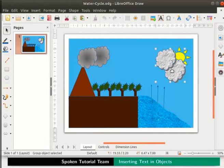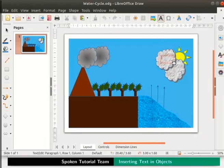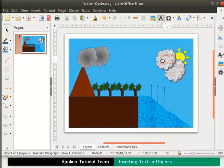Select the white cloud group and double click in order to enter the group. On the standard toolbar, click on the icon named 'Insert Text Box' or press the F2 key on the keyboard. Now move the cursor to the top white cloud on the draw page, press the left mouse button and drag as shown, then release the mouse button to see the text box. The cursor transforms into a small vertical blinking line — this is the text cursor. Let us type the text 'cloud formation'.